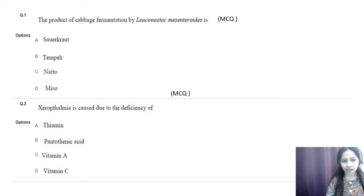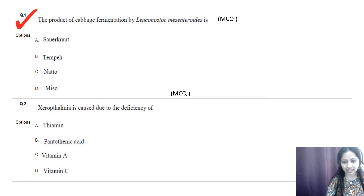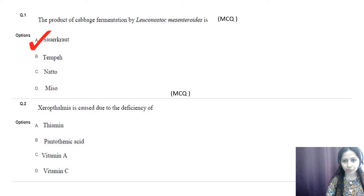The options are sauerkraut, tempeh, natto, and miso. The correct option is option A, that is sauerkraut. Tempeh, natto, and miso are all products which are produced by fermenting soybeans.